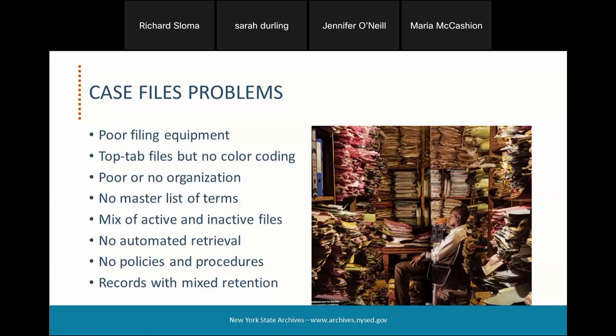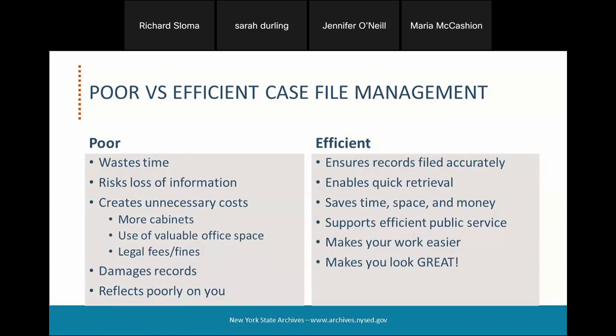Or you may be dealing with the challenge of managing files that contain records with different retention periods. The results of poor versus efficient management of case files may be obvious, but some of the biggest risks may be not finding the information you need to do your job, or to fulfill public or other information requests, or losing critical information due to a poor or no filing system, or wasted time trying to use files that aren't organized. The goal of this webinar is to help you manage case files more efficiently and reap the benefits: records filed accurately, quick retrieval, time savings, good public service, and a system that makes your work easier.